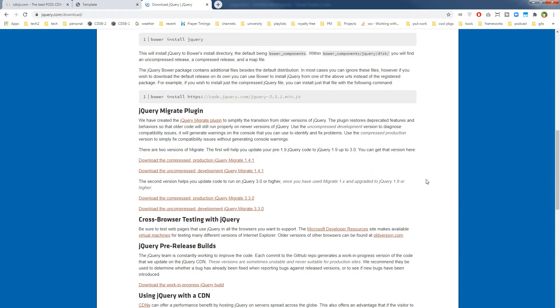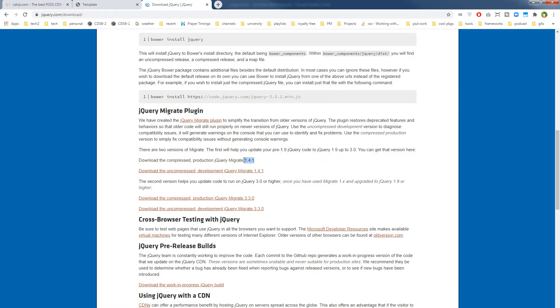And then you see below, you can see the jQuery Migrate plugin. jQuery Migrate comes with jQuery Migrate 1.4.1 and then jQuery Migrate 3.3.0.